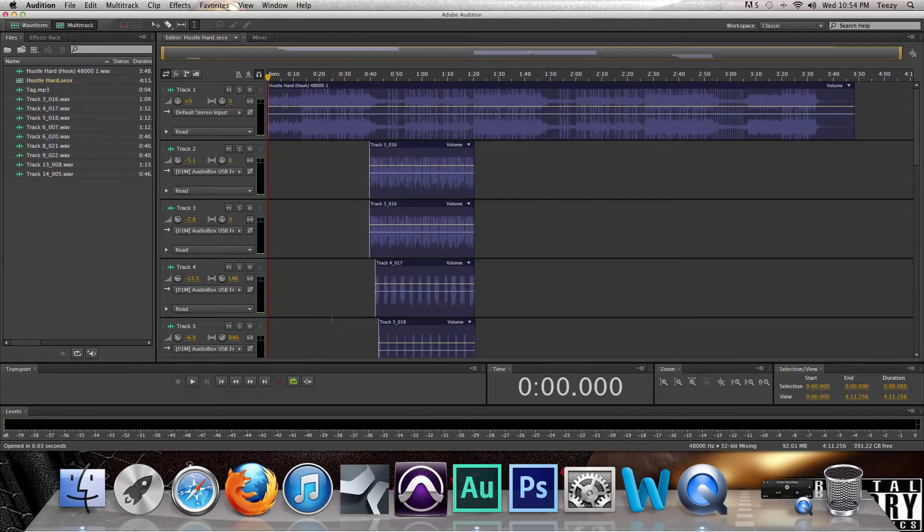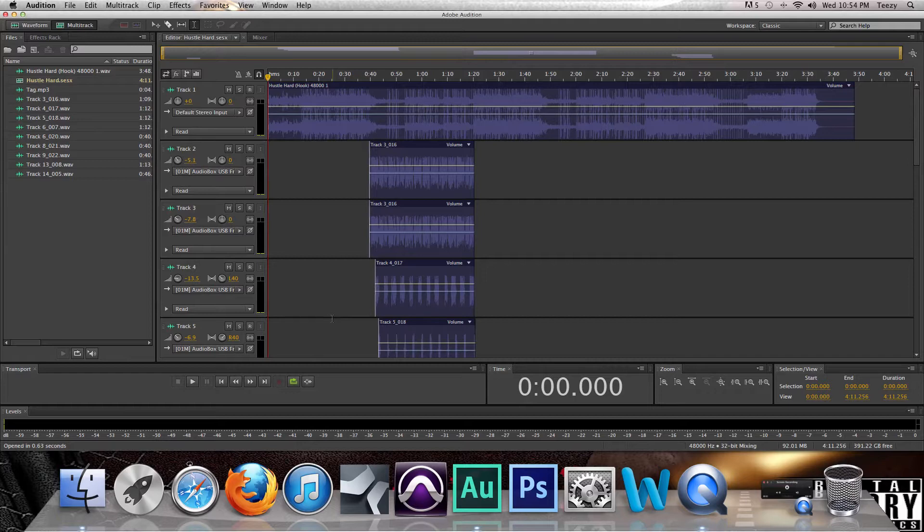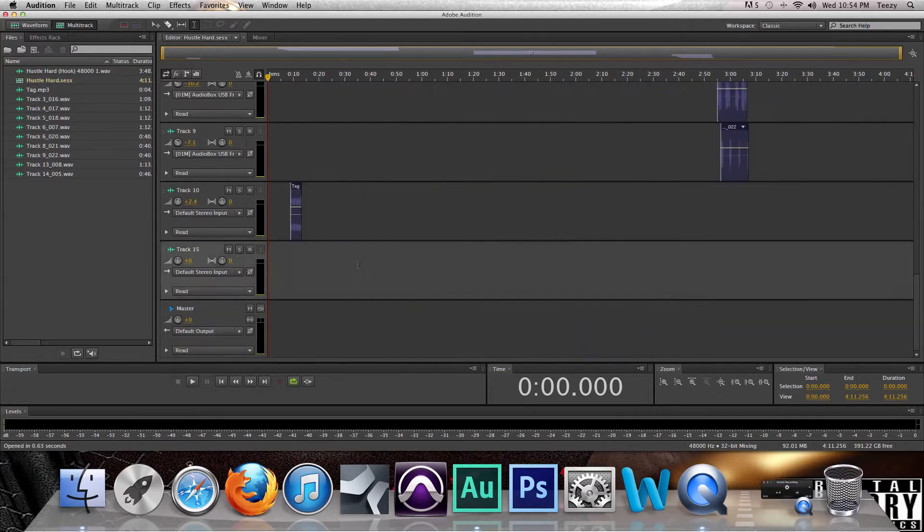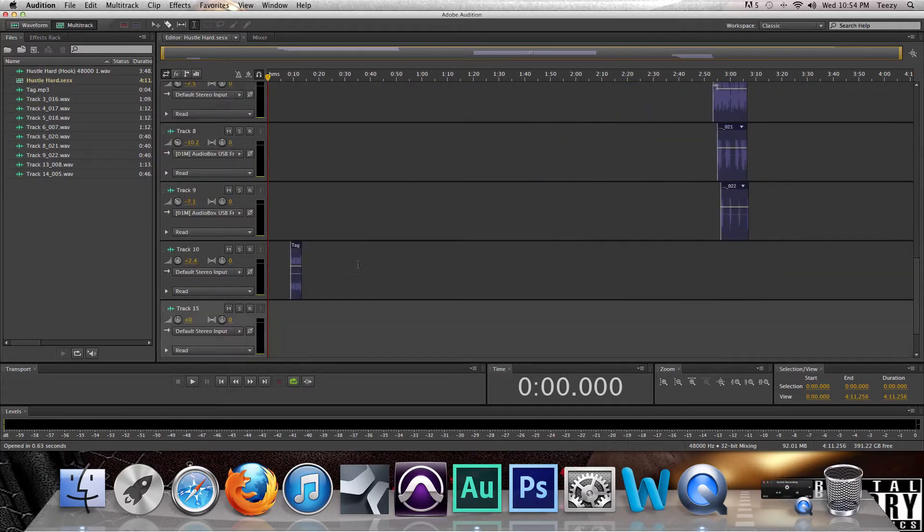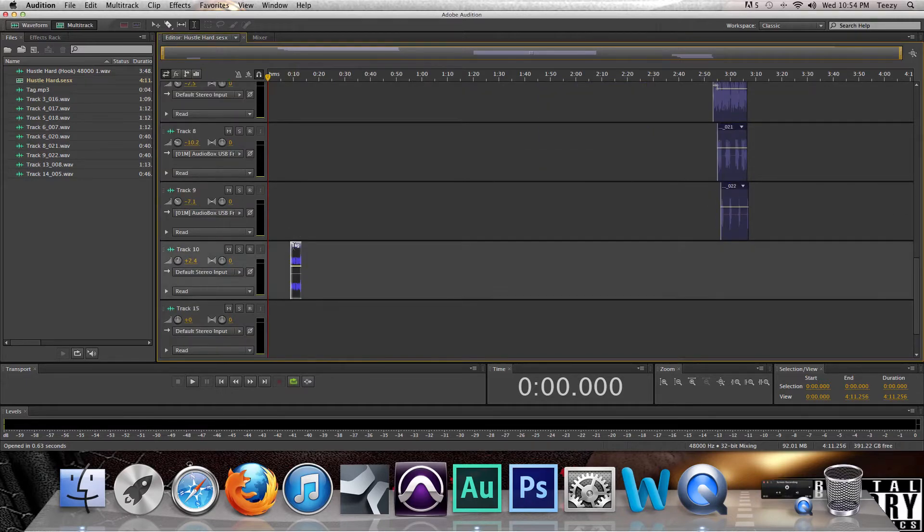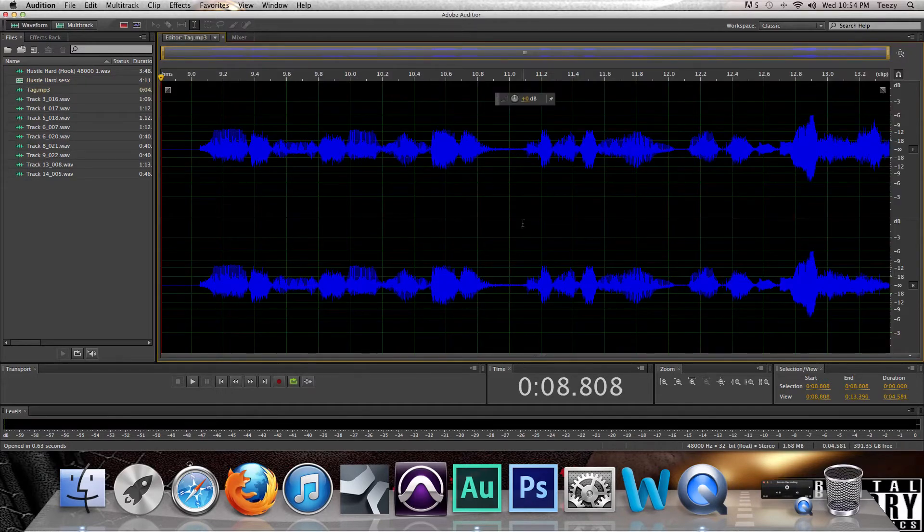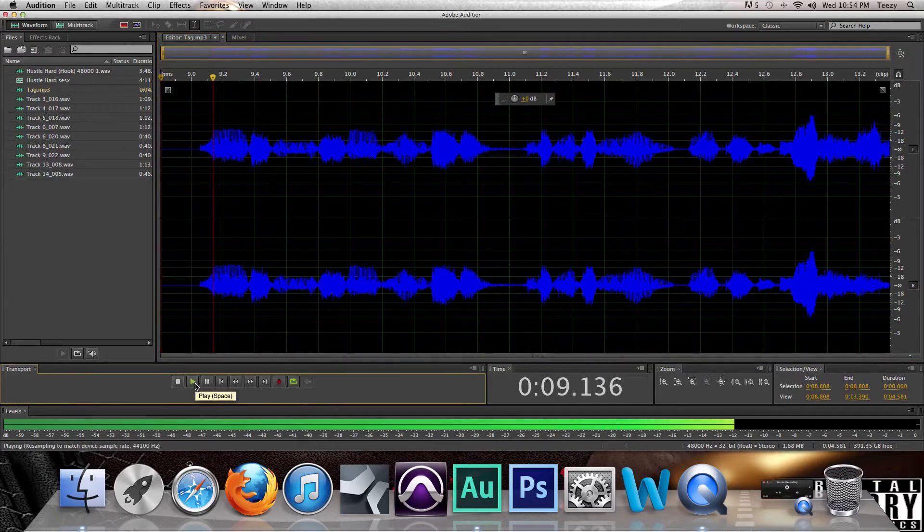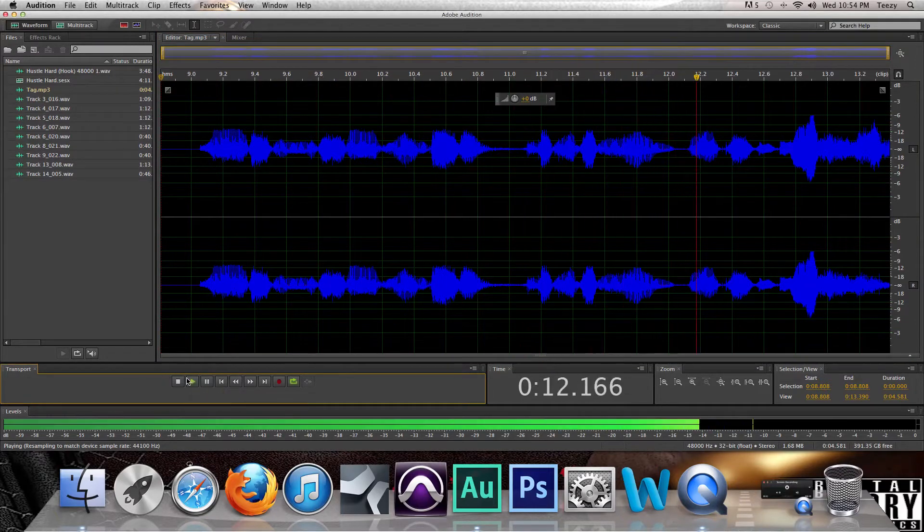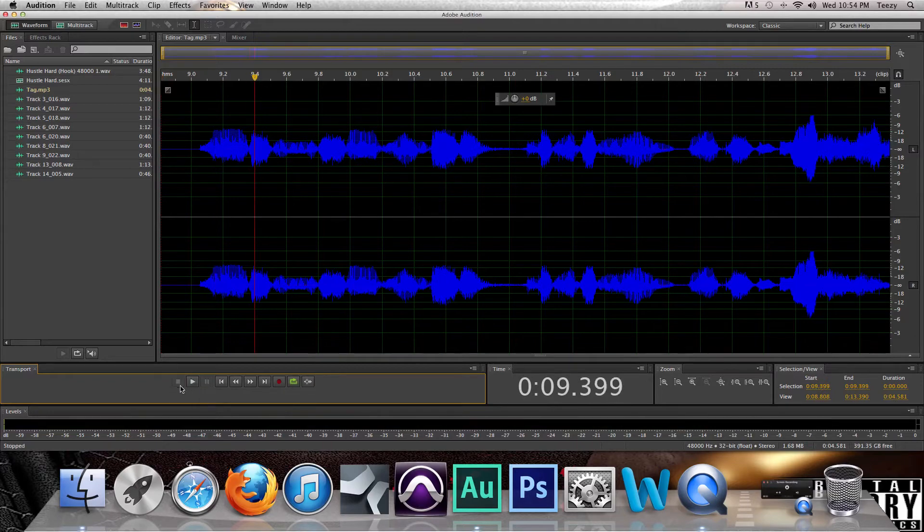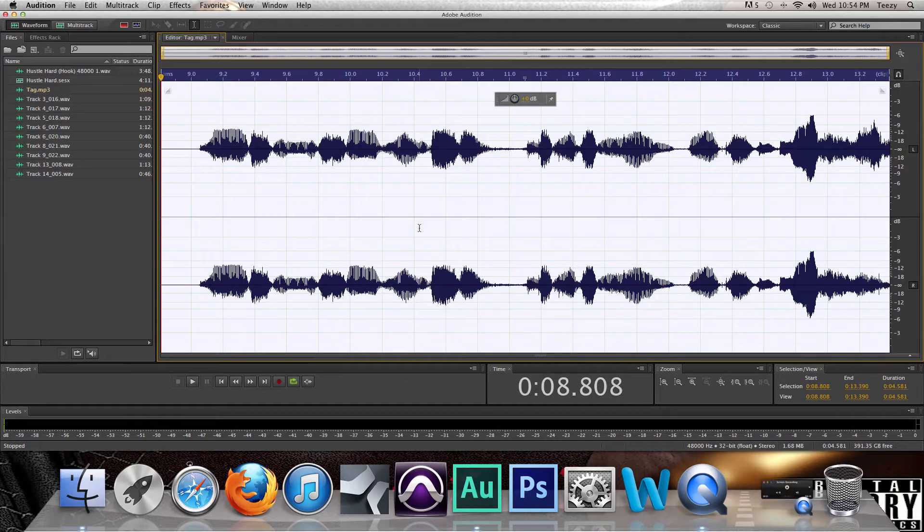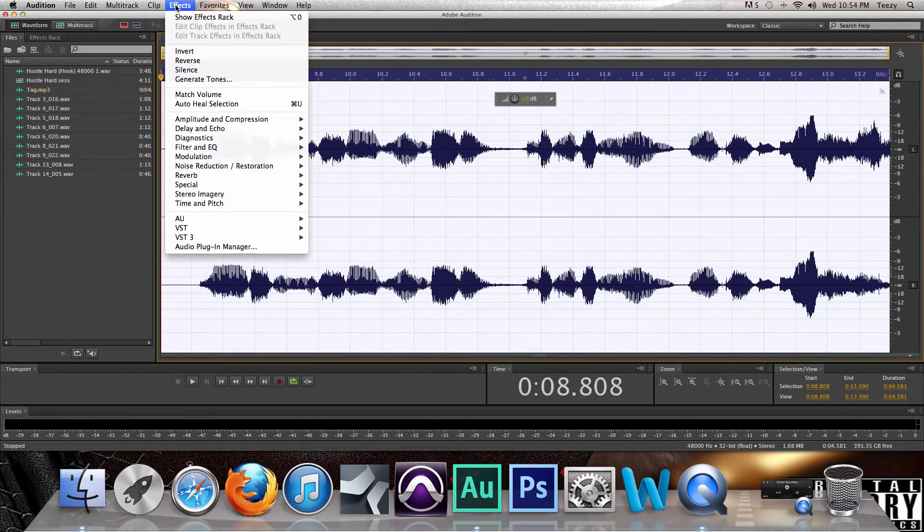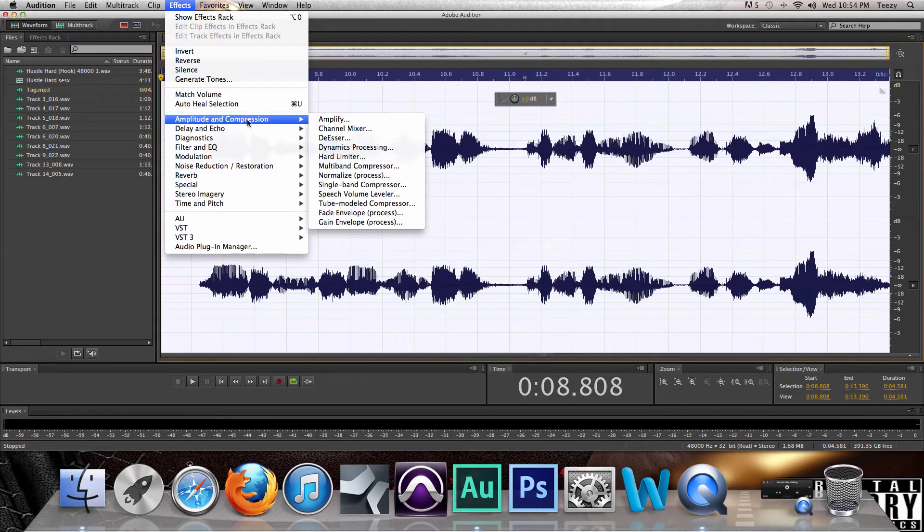Now how I mix now is similar to how I used to, but I just do more things now. Now all of these are already mixed, but I'm going to just do this. This is like real simple, this is just my tag. I'm going to just play it.